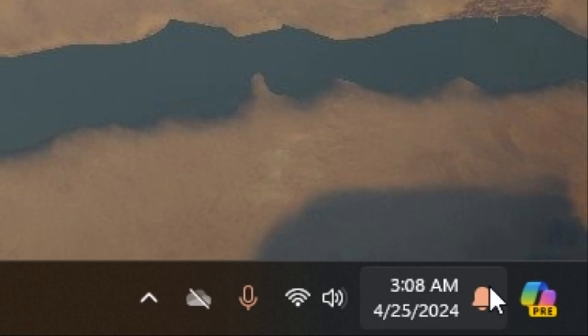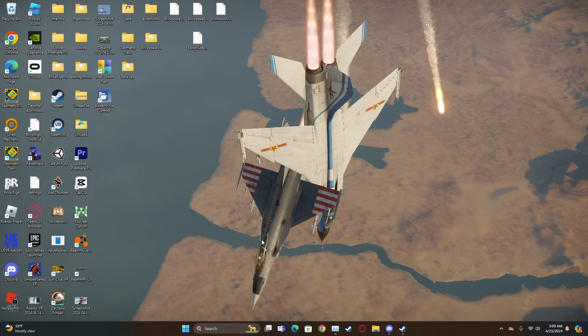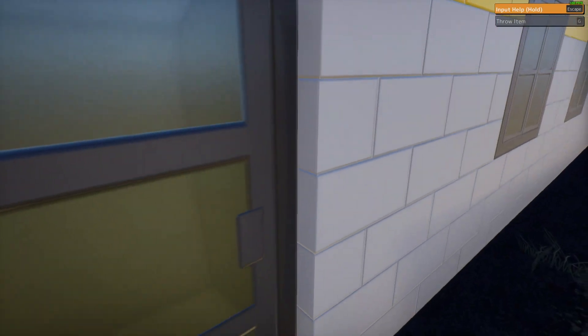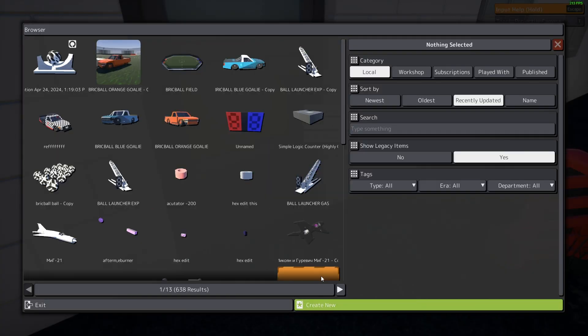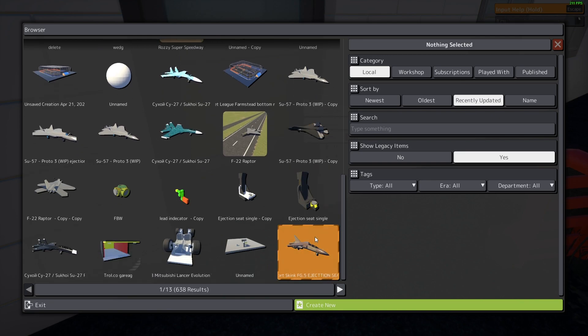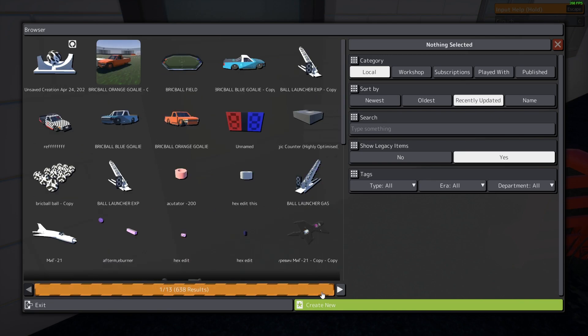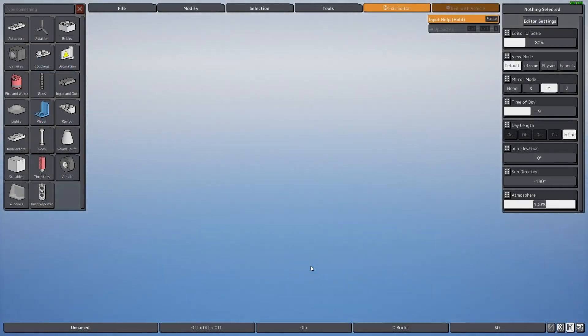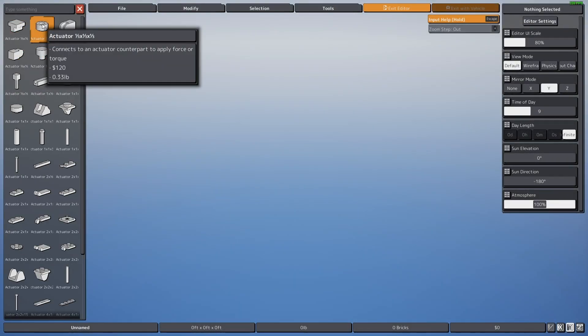Right, so it's three in the morning but I want to show you guys how to hex edit in Brick Rigs. Let's get started. So say you want to edit an actuator. I guess we'll just start with actuators, so we'll go to create new, go to actuators.